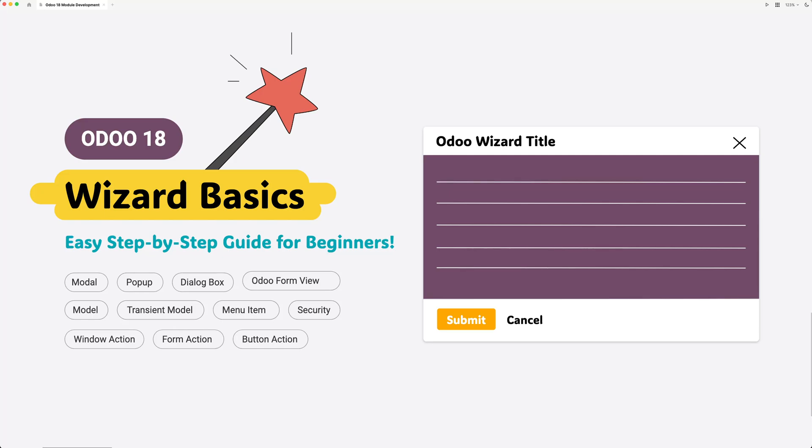Hello my dear Odoers, welcome back to our Odoo 18 module development series. For today's topic, let's discuss about wizards in Odoo 18.